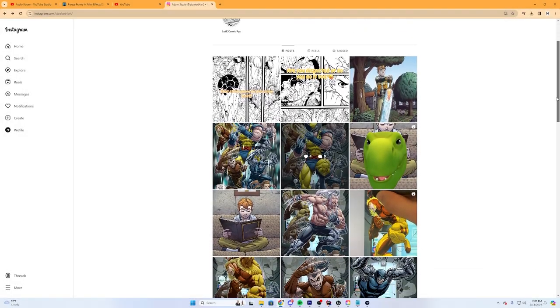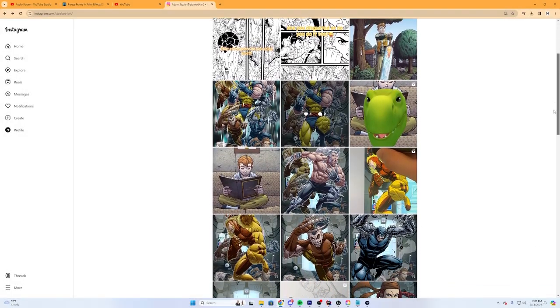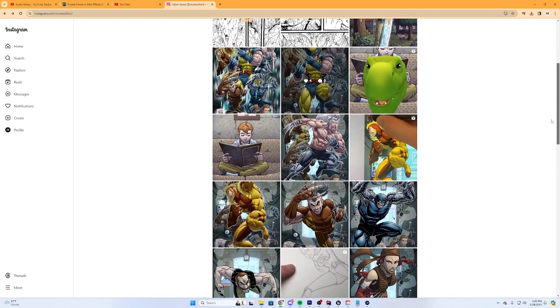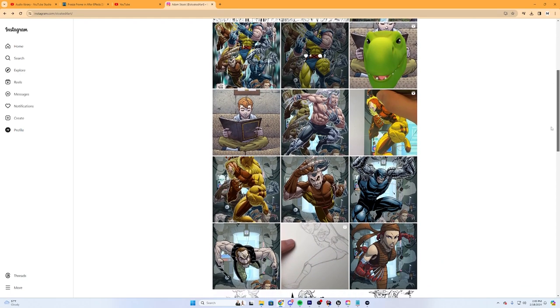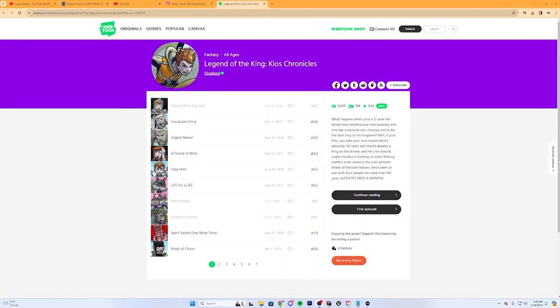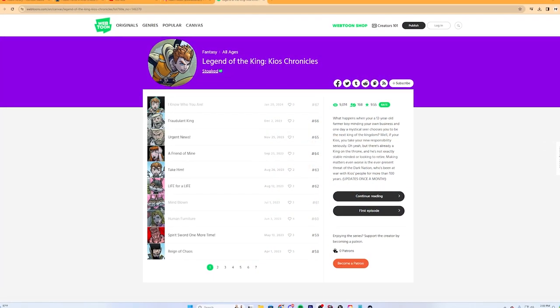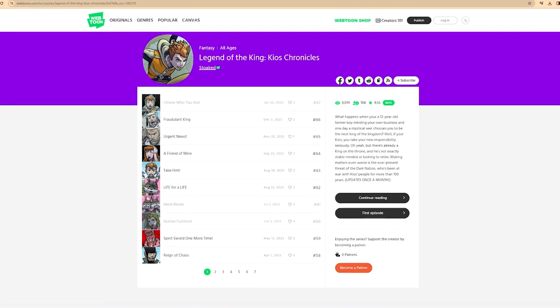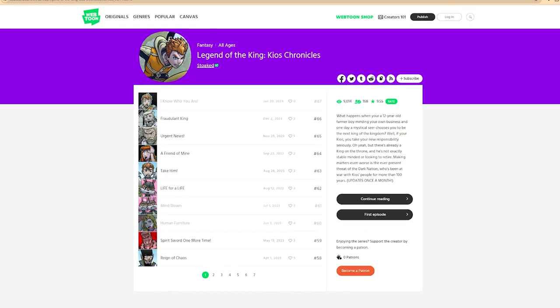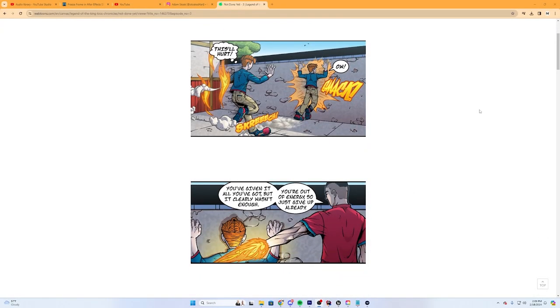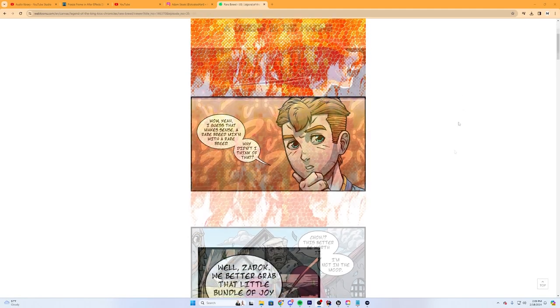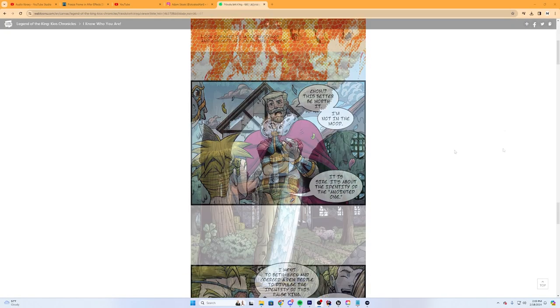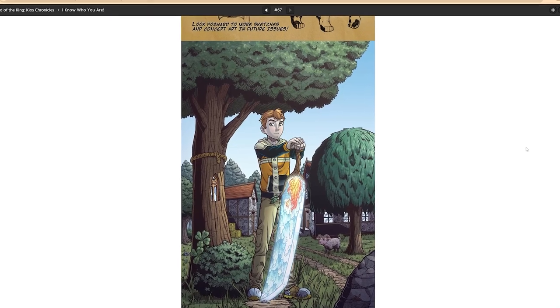As most of you know, a couple of weeks ago I was placed into contact with an amazing Christian comic book artist named Adam. Adam has been a comic book artist for over a decade now and he's been working on an amazing webcomic called Legend of the King Kios Chronicles. If you haven't checked out the webcomic, I'll make sure to leave a link in the description of this video.